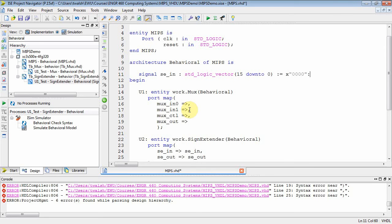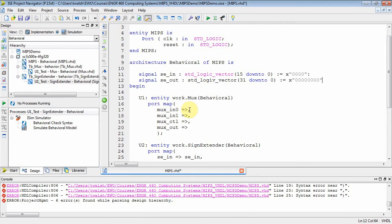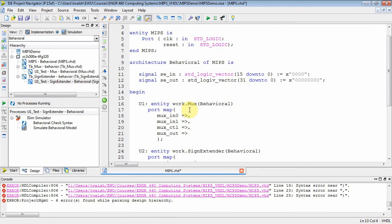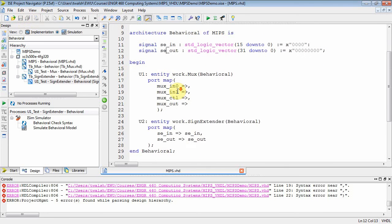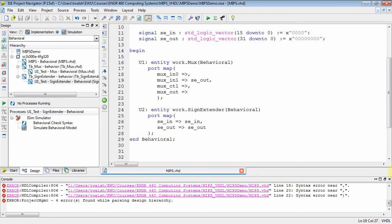I've got to declare those up here in my architecture signal SE_In. That's going to be standard logic vector. This guy is 15 down to zero. Let's set it equal to zero hex, one, two, three, four. We'll come back and change that later. Then I've got signal SE_Out. That's standard logic vector 31 down to zero. We'll set that guy equal to hex quad zero quad zero. Standard logic vector, I'm going to spell logic vector. Let's save that. So now I've created these two variables, SE_In and SE_Out, that I've mapped down to here. And the output of the sign extender was going to go to the input of the MUX. So we connect that. So what we've effectively done here is taking the output of the sign extender to the input of the MUX.